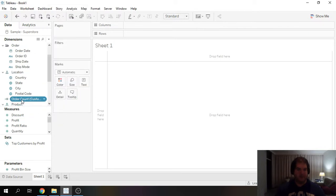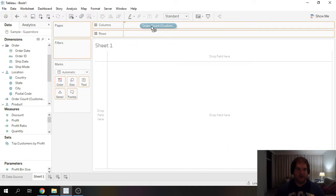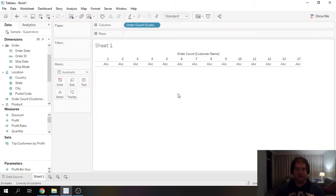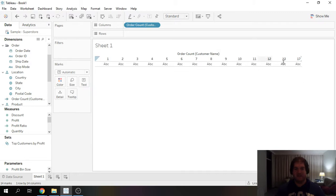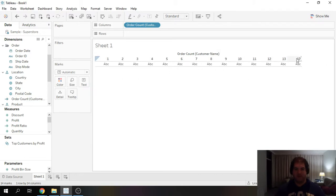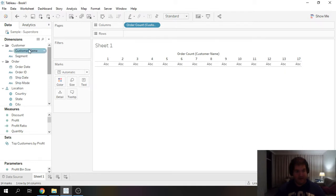And you can go ahead and drag that onto columns and we can then see that across this entire data set, the most number of unique orders that a single customer has is 17.